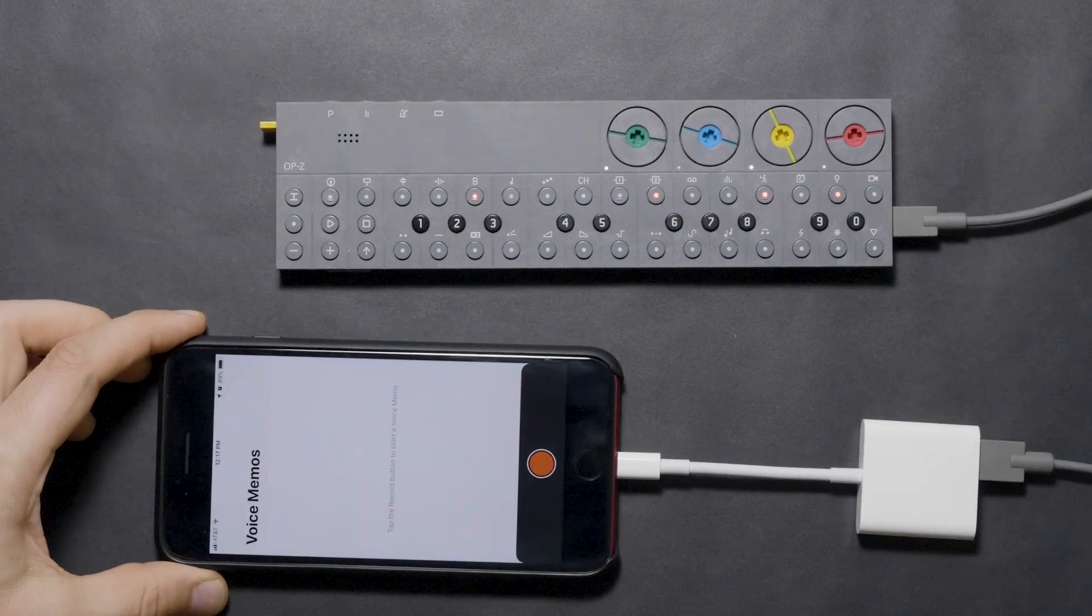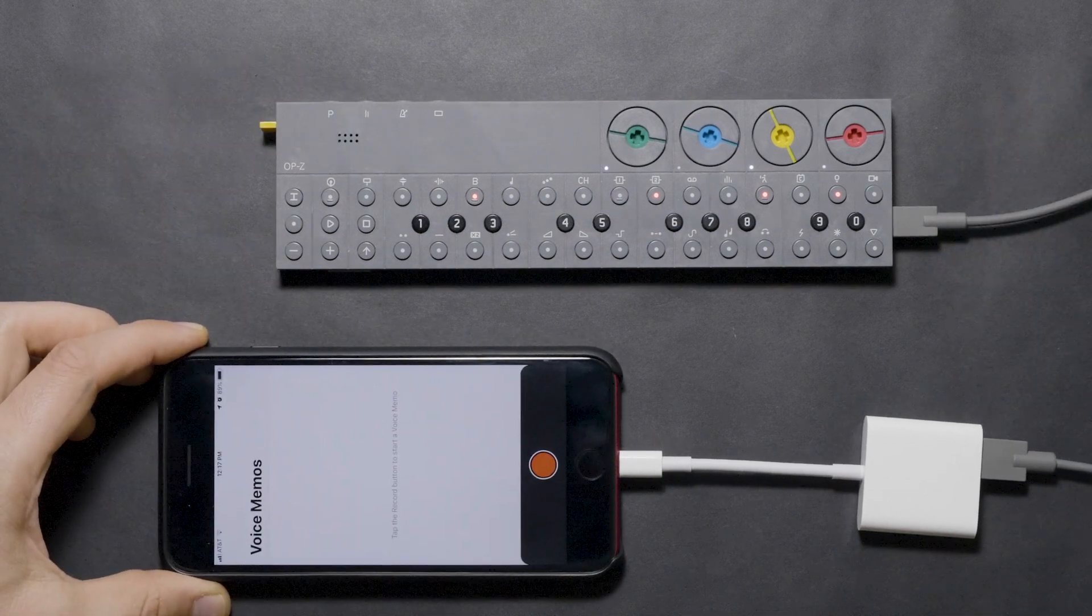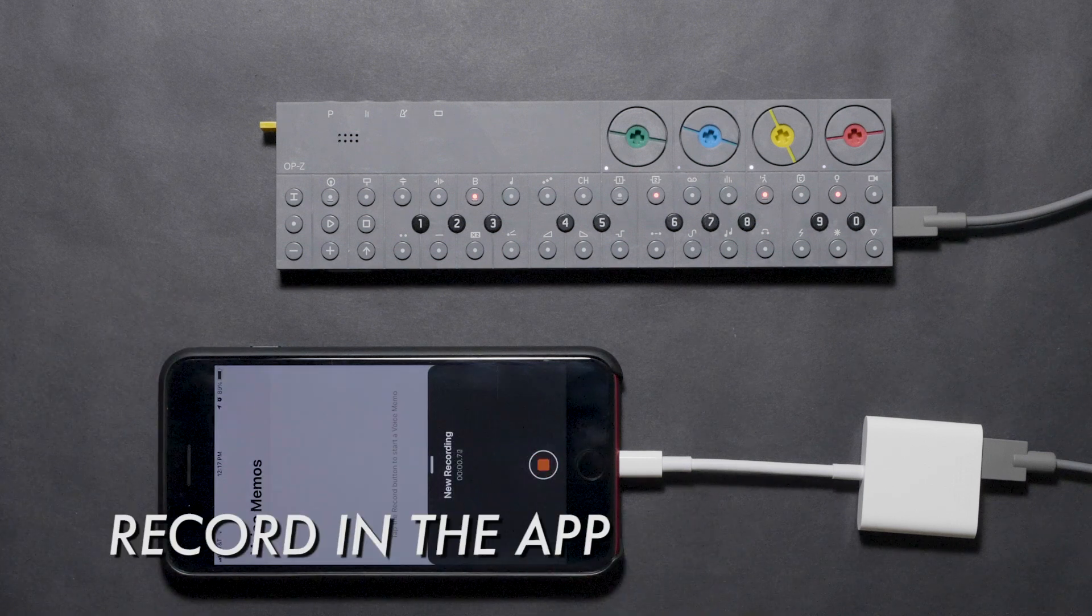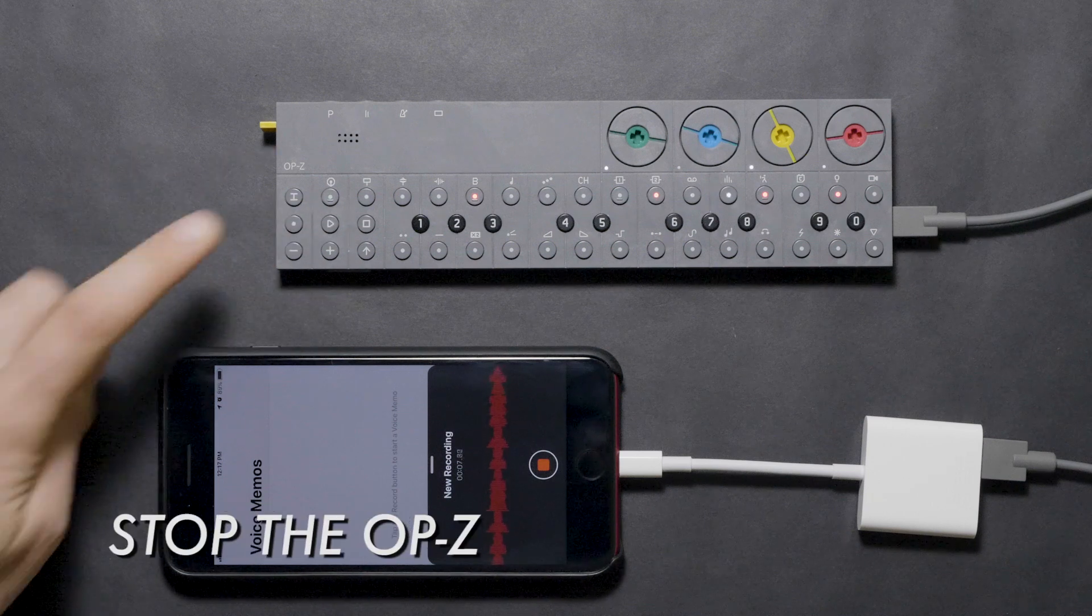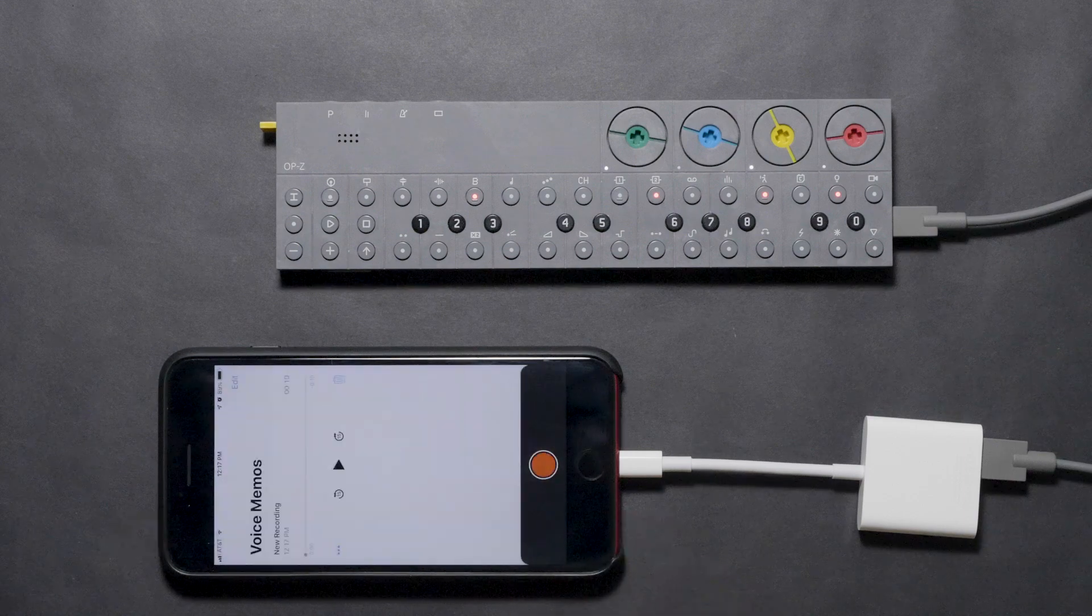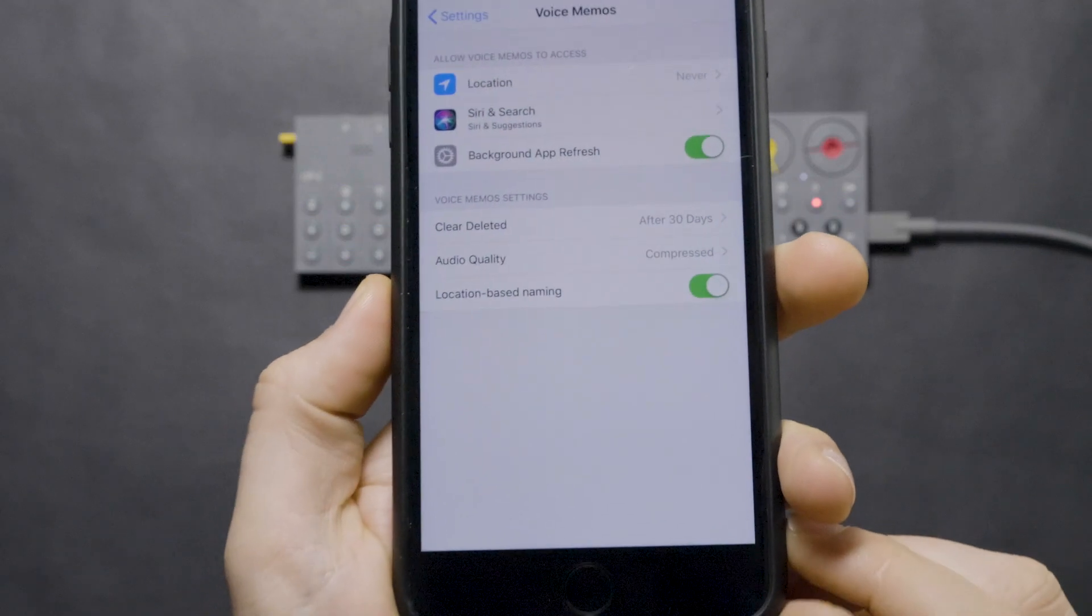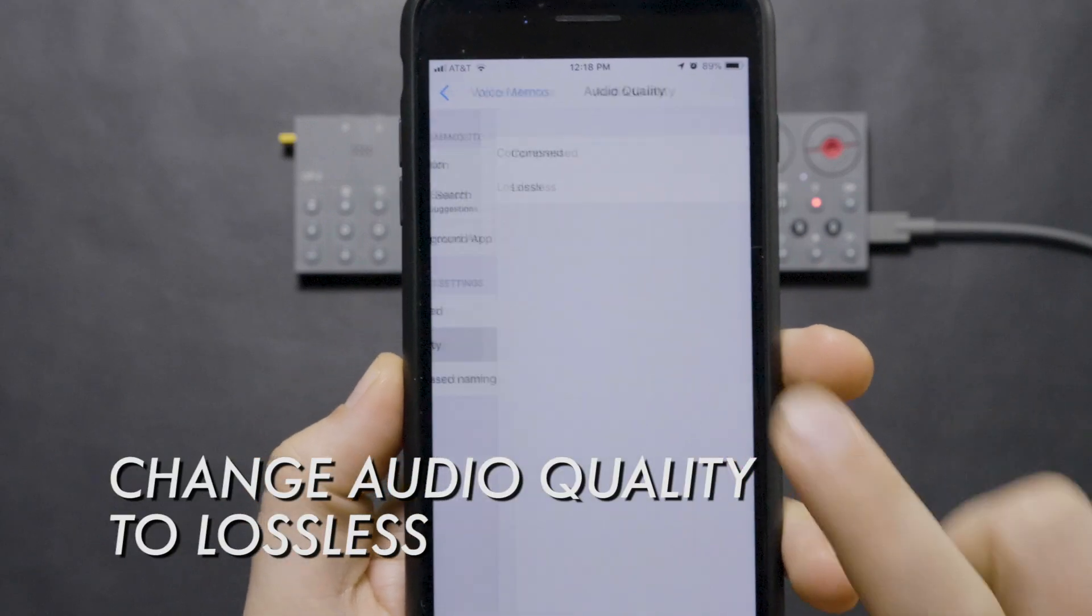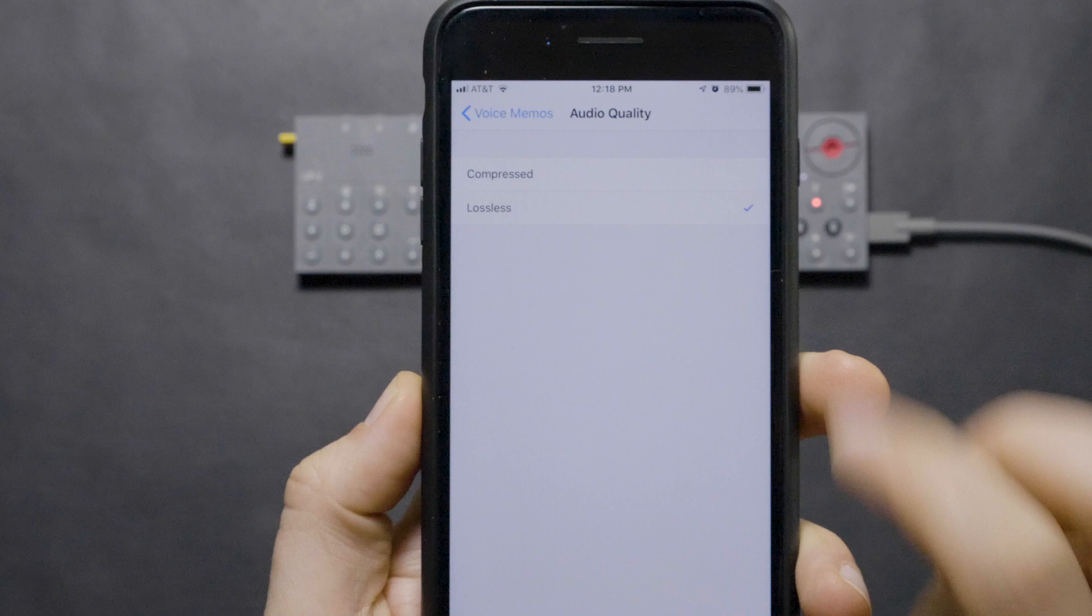On the iPhone, we can now record to any app that can record an incoming signal, which includes Apple's stock Voice Memos app. Open the app, and when ready, press record. Then press play on the OP-Z. Stop the OP-Z when finished, then stop the recording in Voice Memos. Note, the default codec for the Voice Memos app is compressed. If you want a lossless version of your recording, you can change that setting in the Voice Memos settings within System Preferences of the phone. You can now record a lossless version of your project.